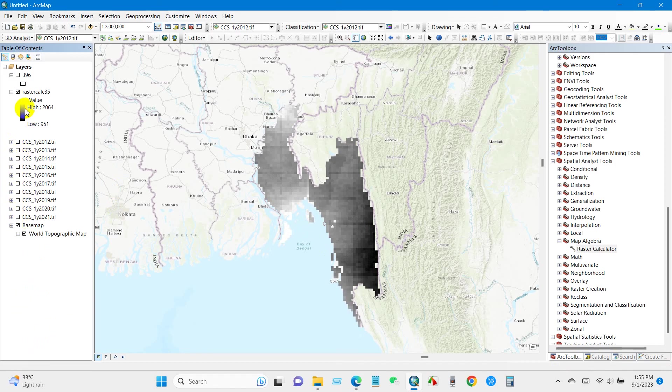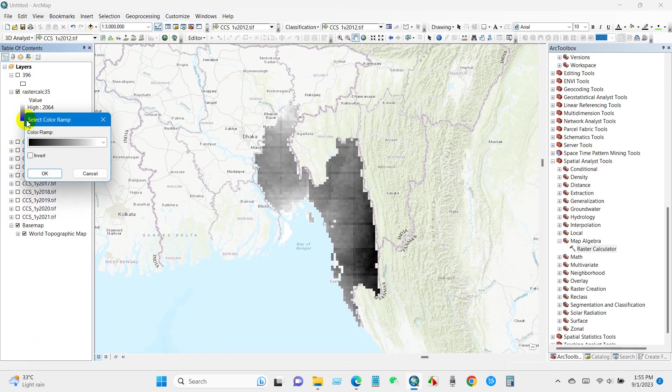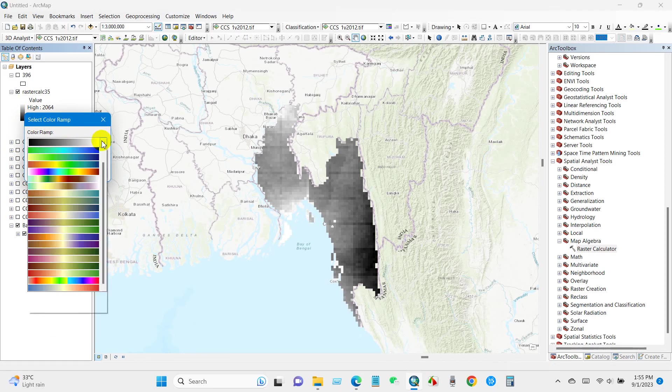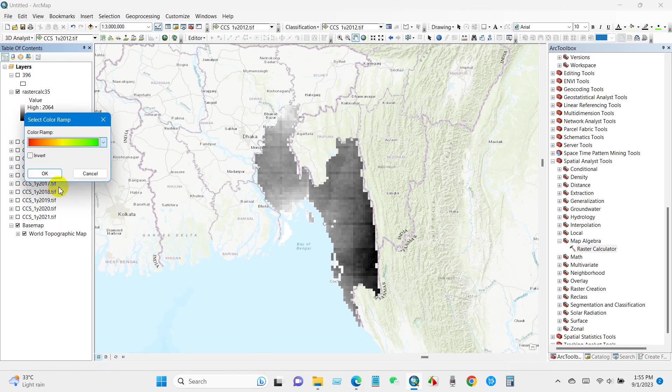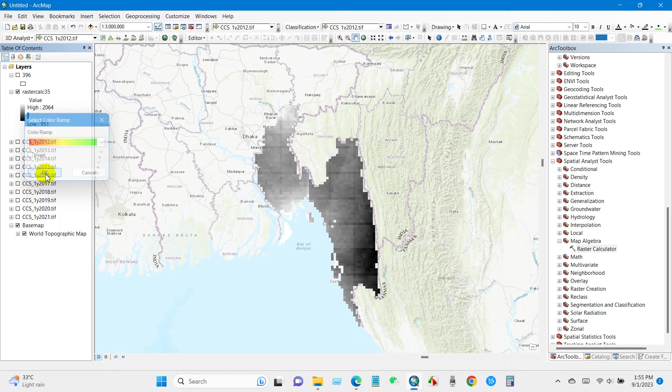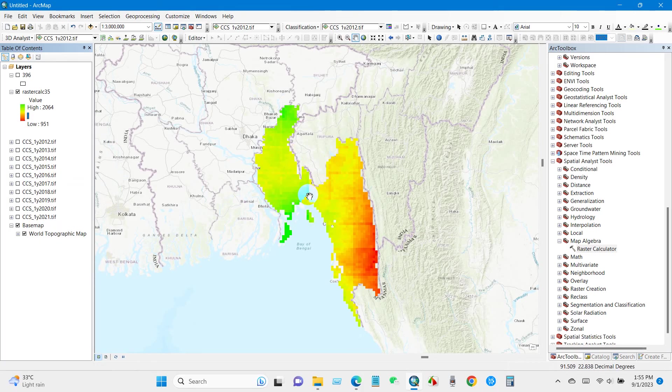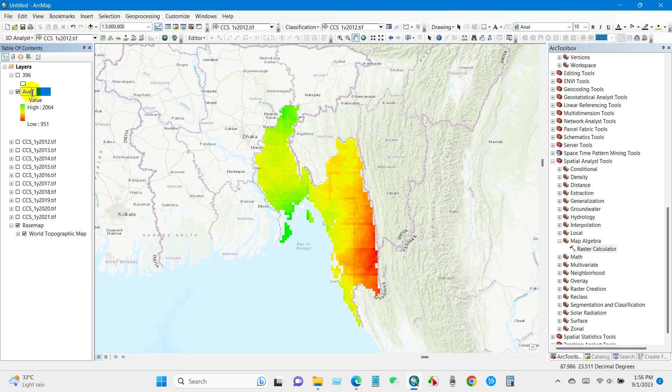Yes, here is our average annual rainfall data for my location, 10 years average rainfall data. You can rename it. I'm going to name it average rainfall.